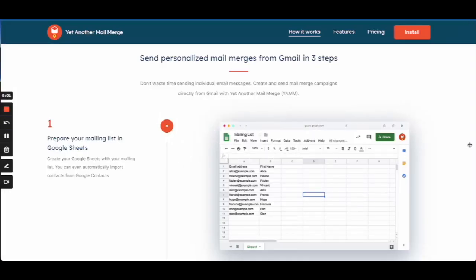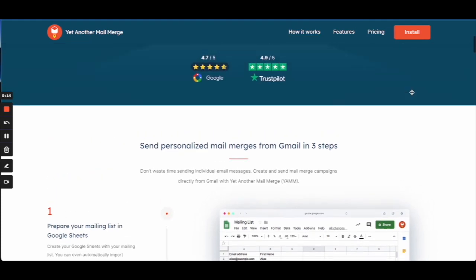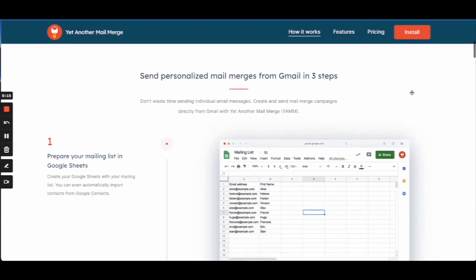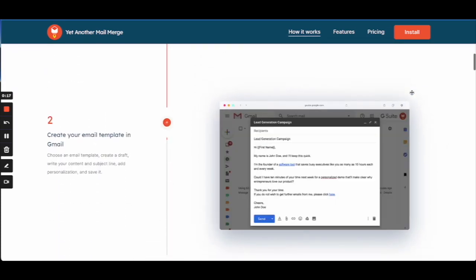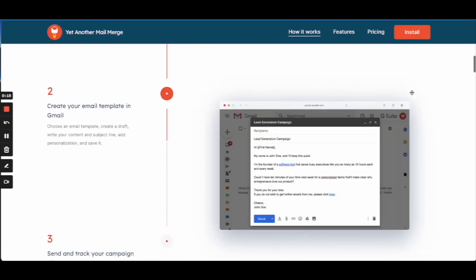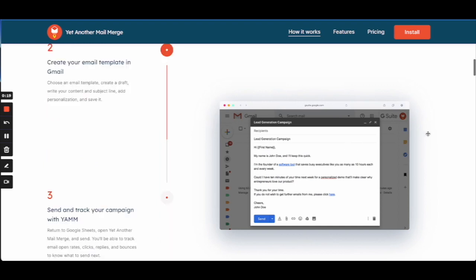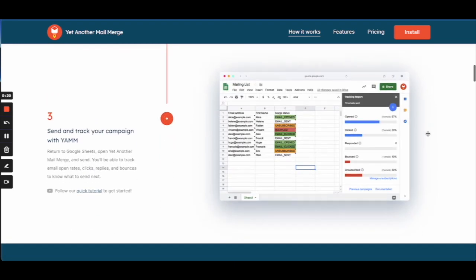Let's go over Yet Another Mail Merge, which we use to send out customized emails to groups of people as a very simple way to do it. So first we're going to prepare the mailing list in Google Sheets. I'm here on the EMS website, and after that we're going to create an email template and then track the campaign.